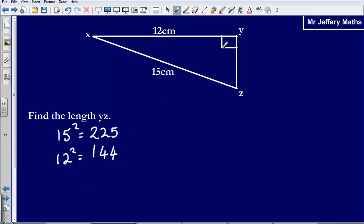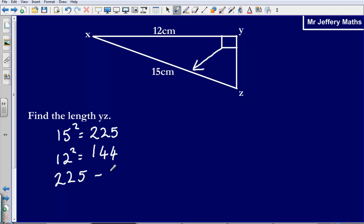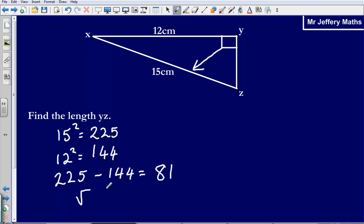Now in this situation we already have got the longest side. So instead of adding these two things together we are going to subtract them. So 225 subtract 144, that gives us an answer of 81. Then the last step is we simply square root our answer — square root of 81 gives us 9, and so the length YZ is going to be 9 centimetres.